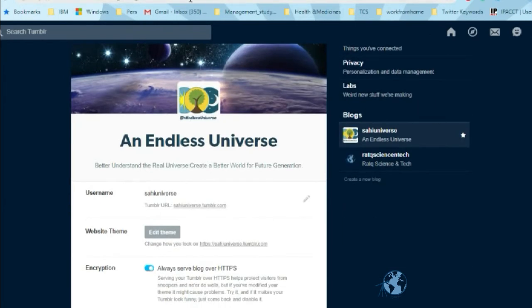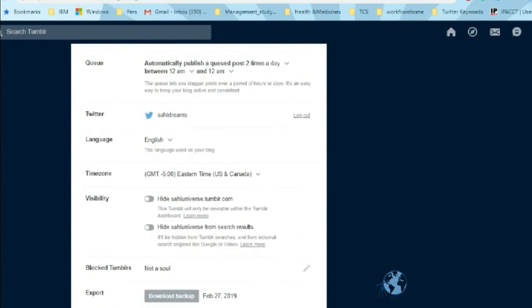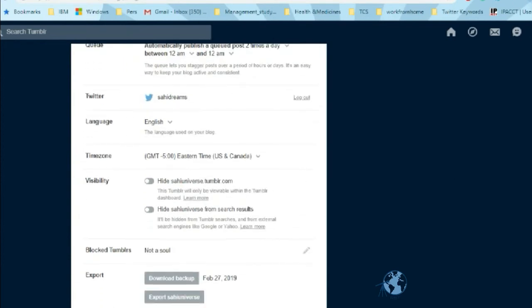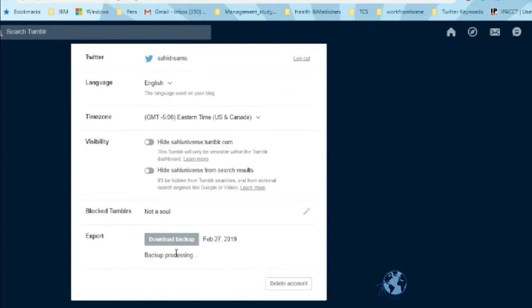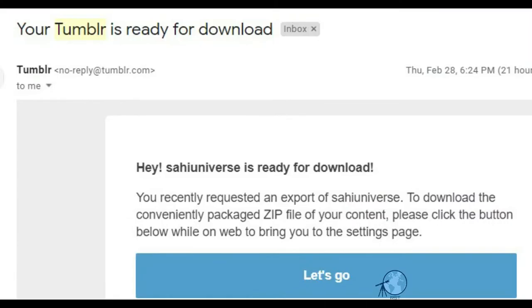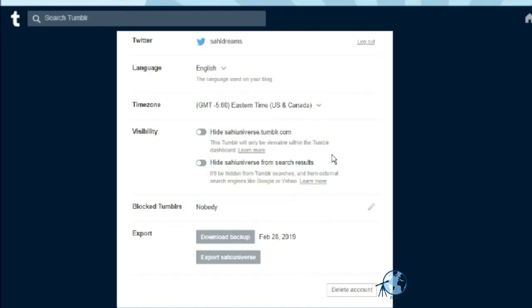Below you will find the export field. Click on 'export your blog' and the backup will start processing. It will take some time for your backup to be ready. You will get a mail when your backup is ready for download.